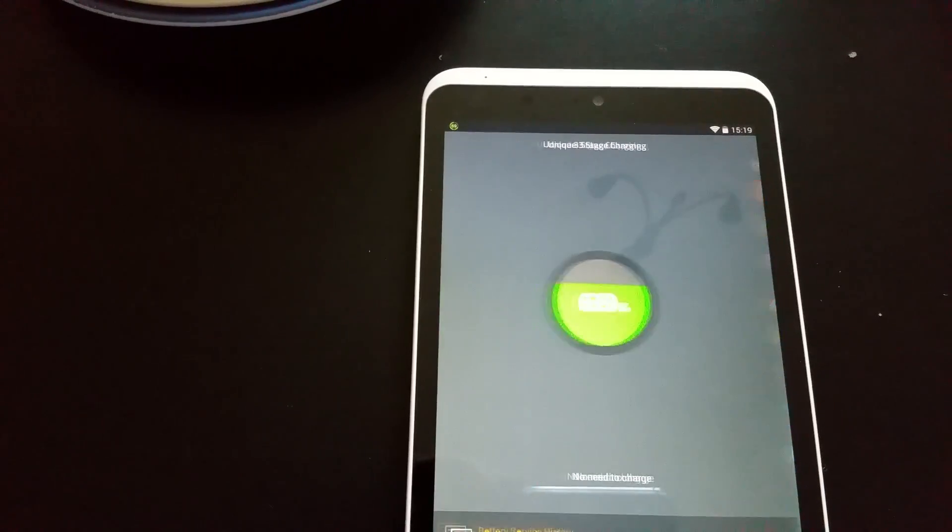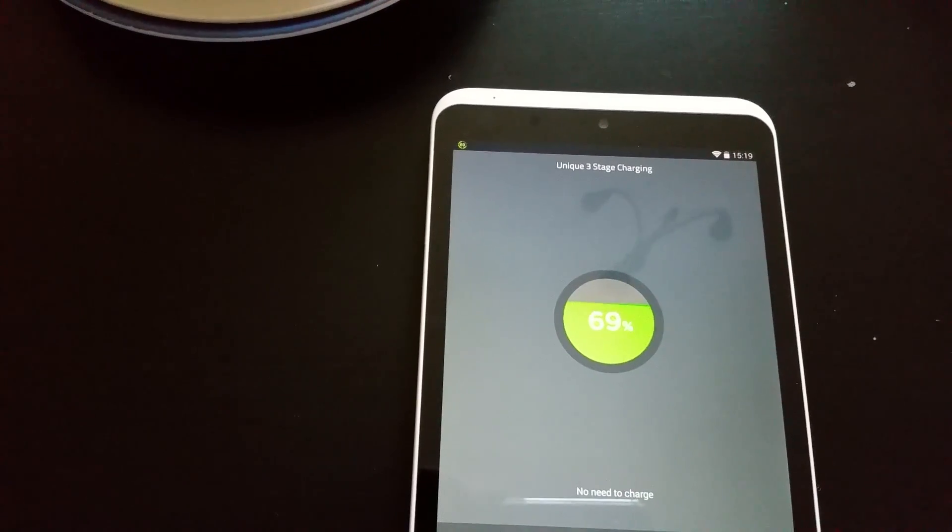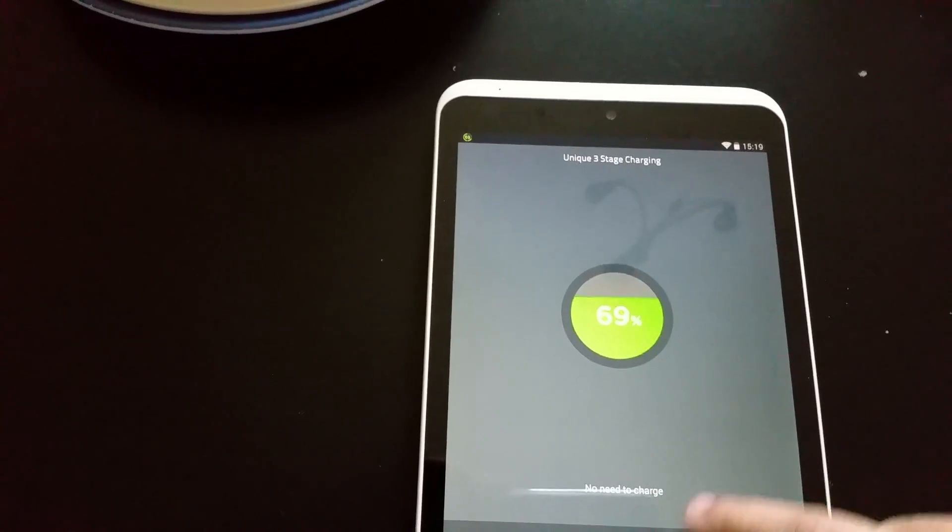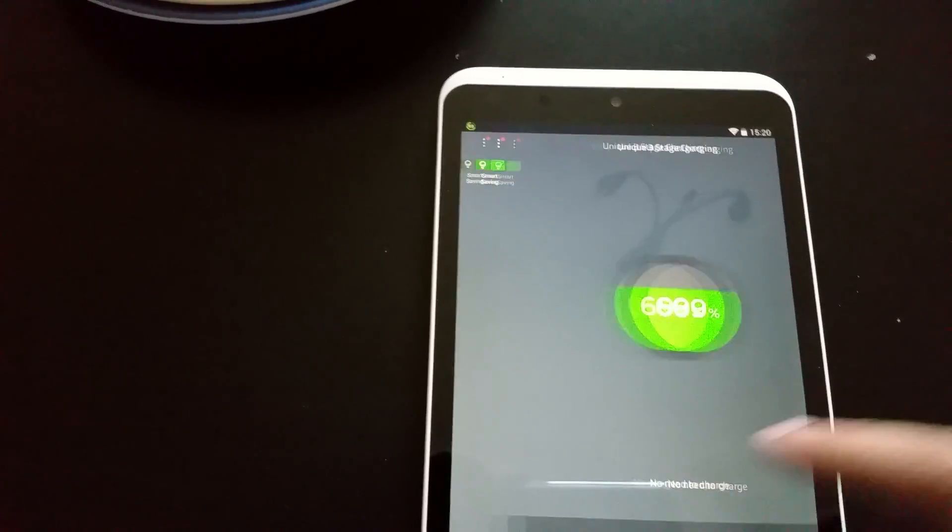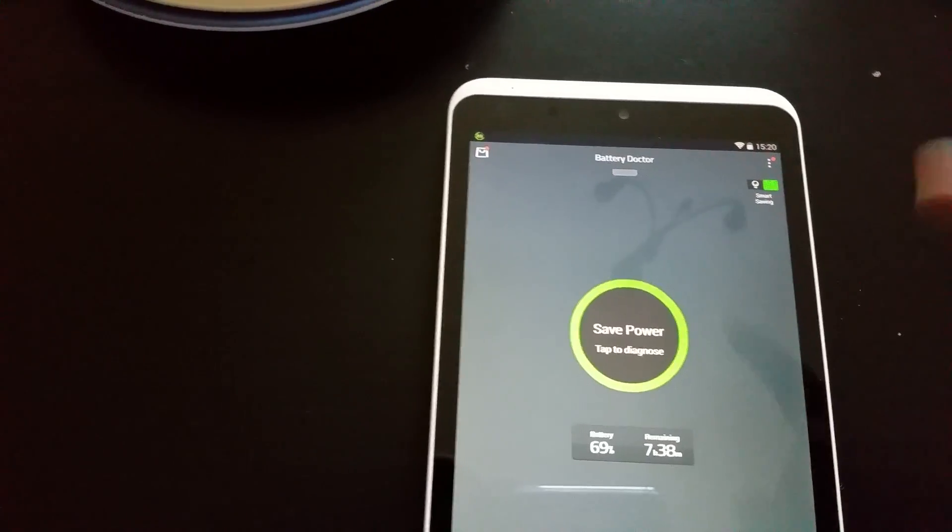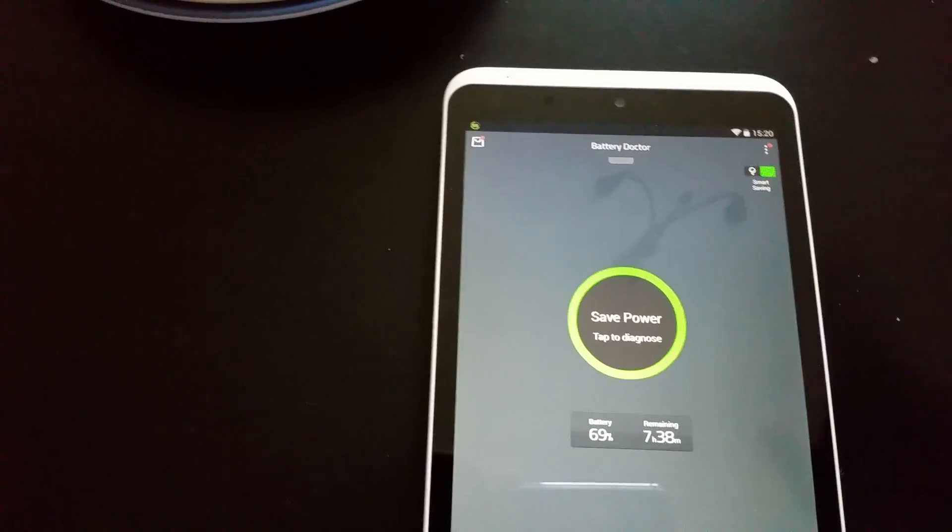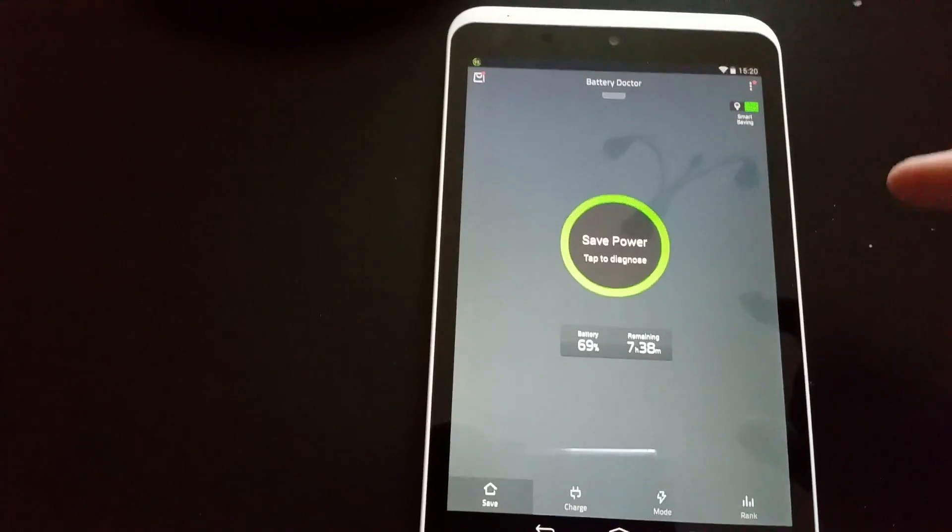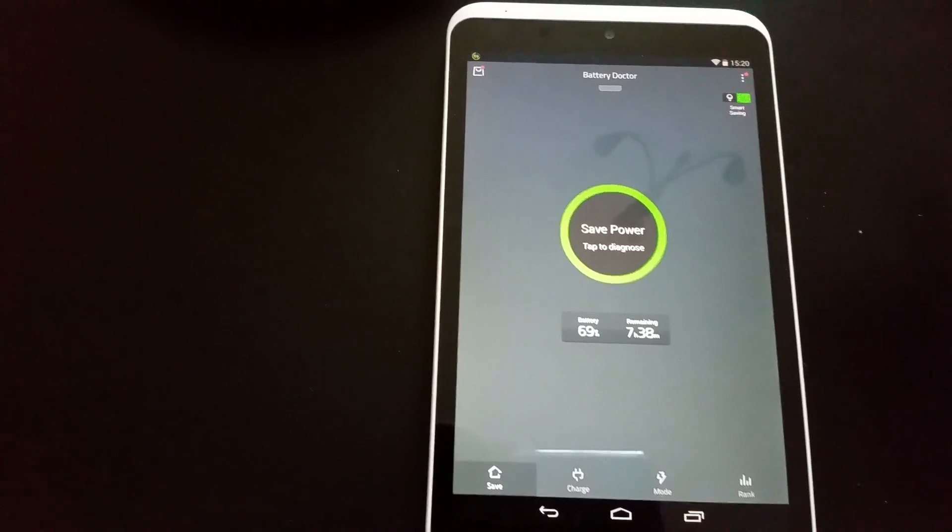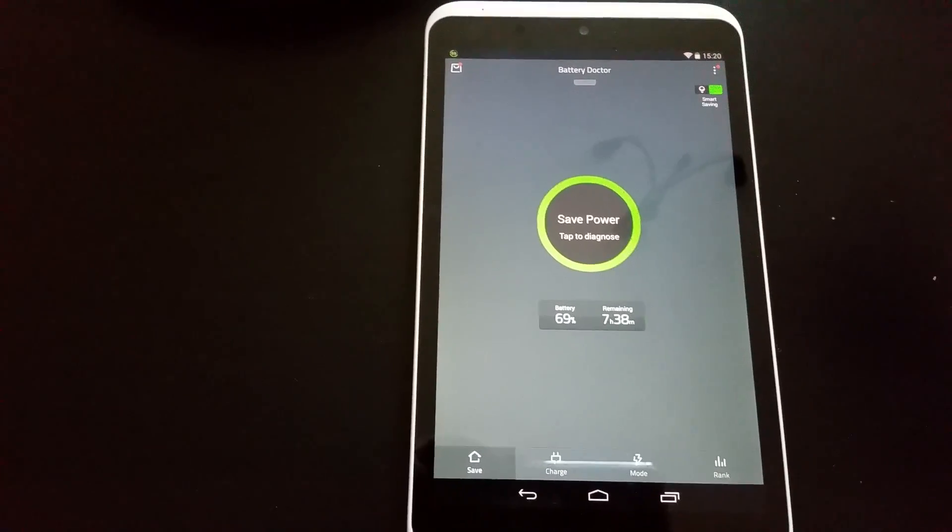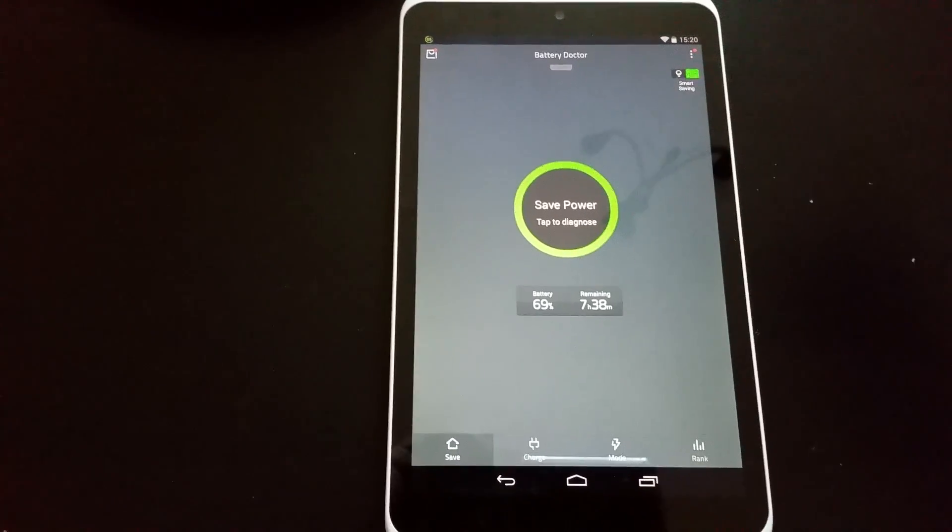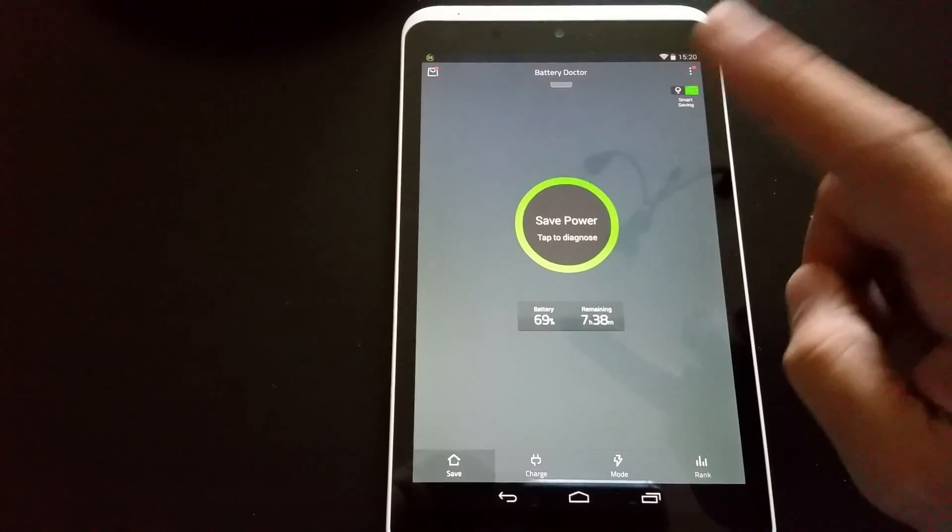There you go. I just wanted to show you these software. You can download these software. These are legit software you can download from your app store, as I would say, a Play Store. These are free software, just remember that.